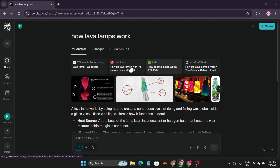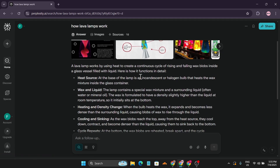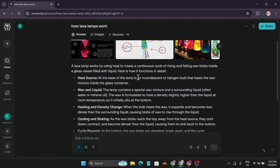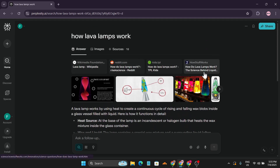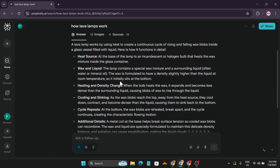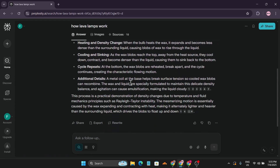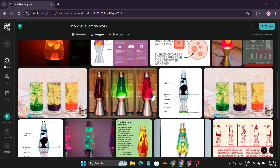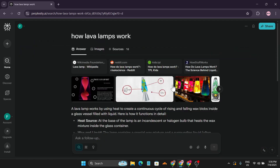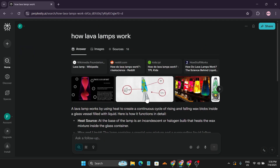With a regular Google search, you'd have to go to multiple websites and read all the articles yourself. But Perplexity AI pulls answers from those websites and consolidates everything for you, narrowing down to the most relevant information — which is pretty cool. It also gives you all the images from those websites.